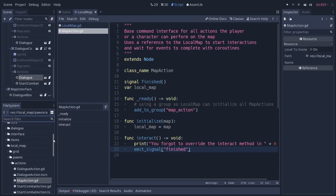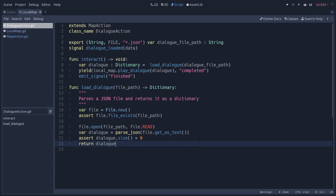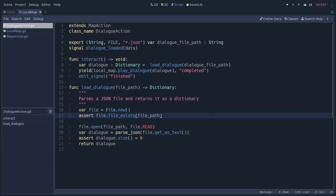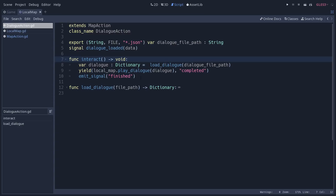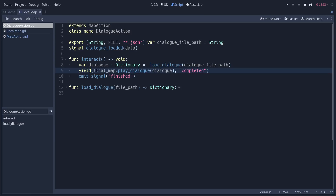I'm going to go down to the dialogue action to show you how it works and why that pattern is interesting. We have one function to load a dialogue that you reference on this node — this is a JSON file that contains the name of the characters and what they are saying, allowing us to run the various lines of dialogue in a sequence. The interact method overrides the one from map action and uses a coroutine with yield to wait for the dialogue to finish. It loads the dialogue from the file path you provide in the inspector, tells the local map to play this dialogue, waits for it to complete, and then the interaction is finished.